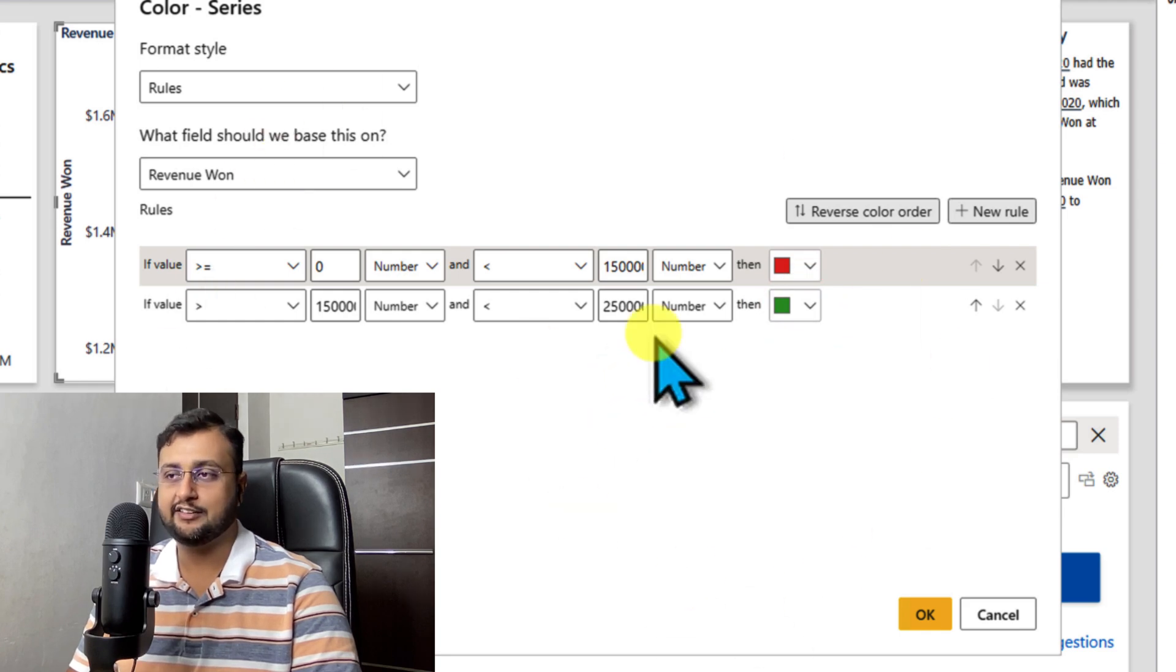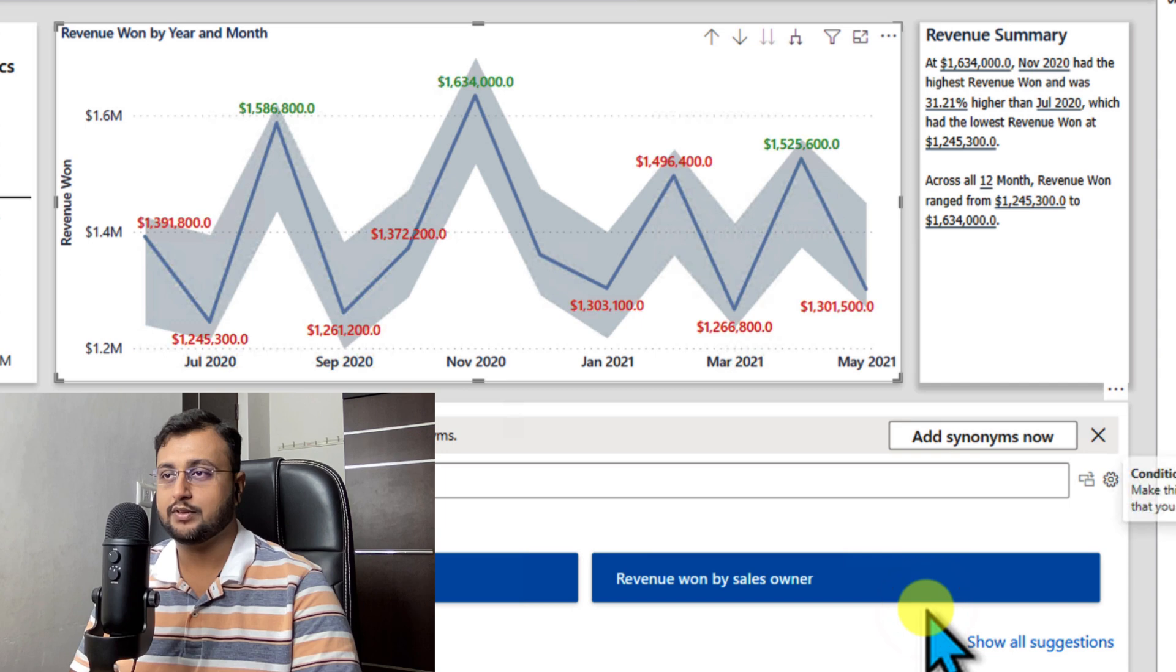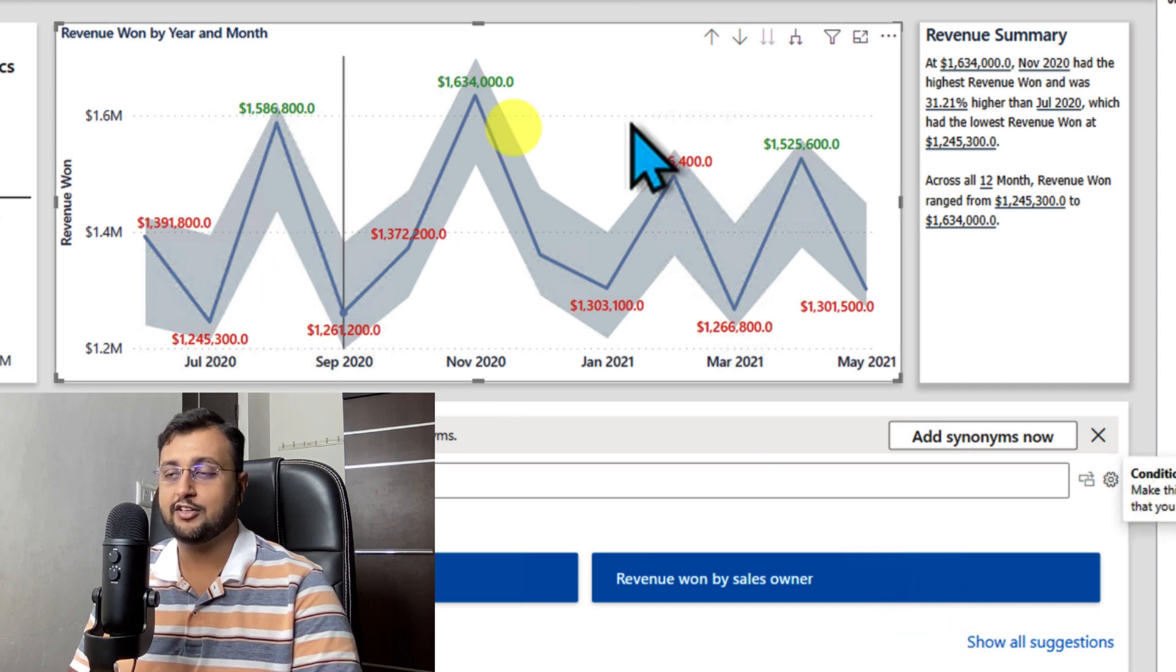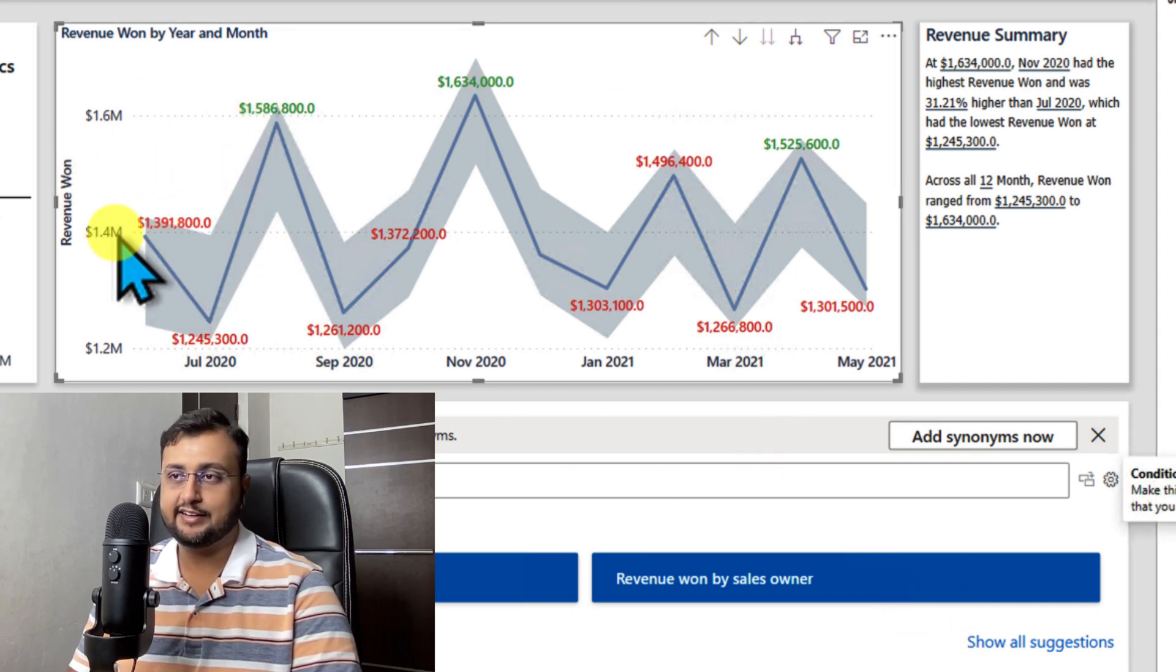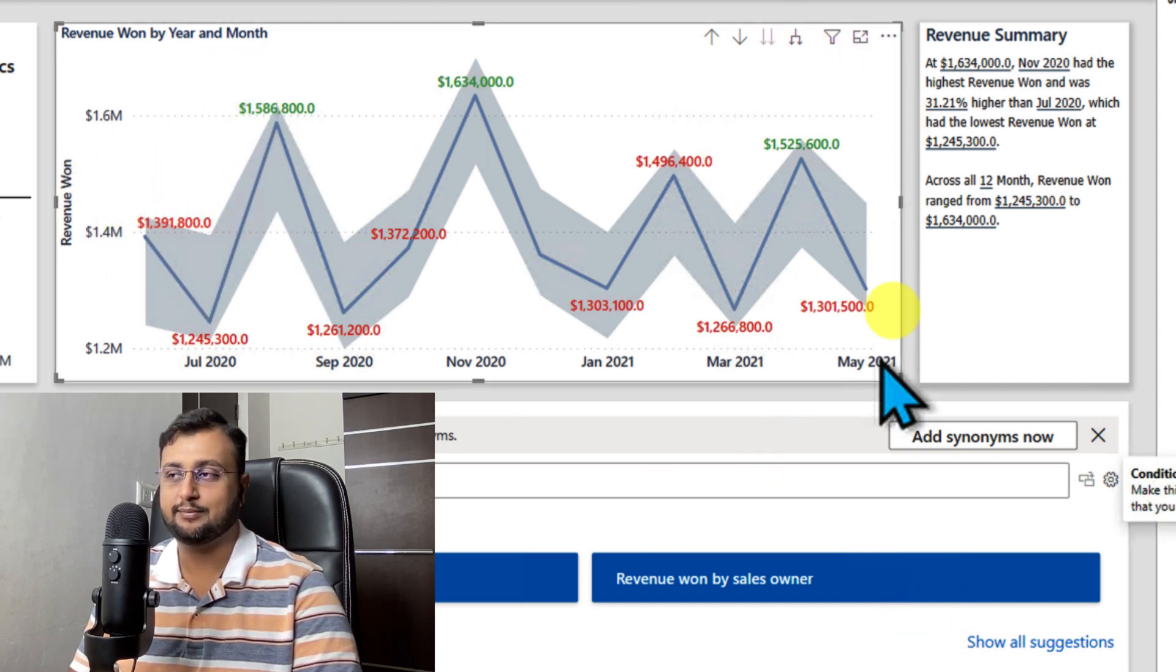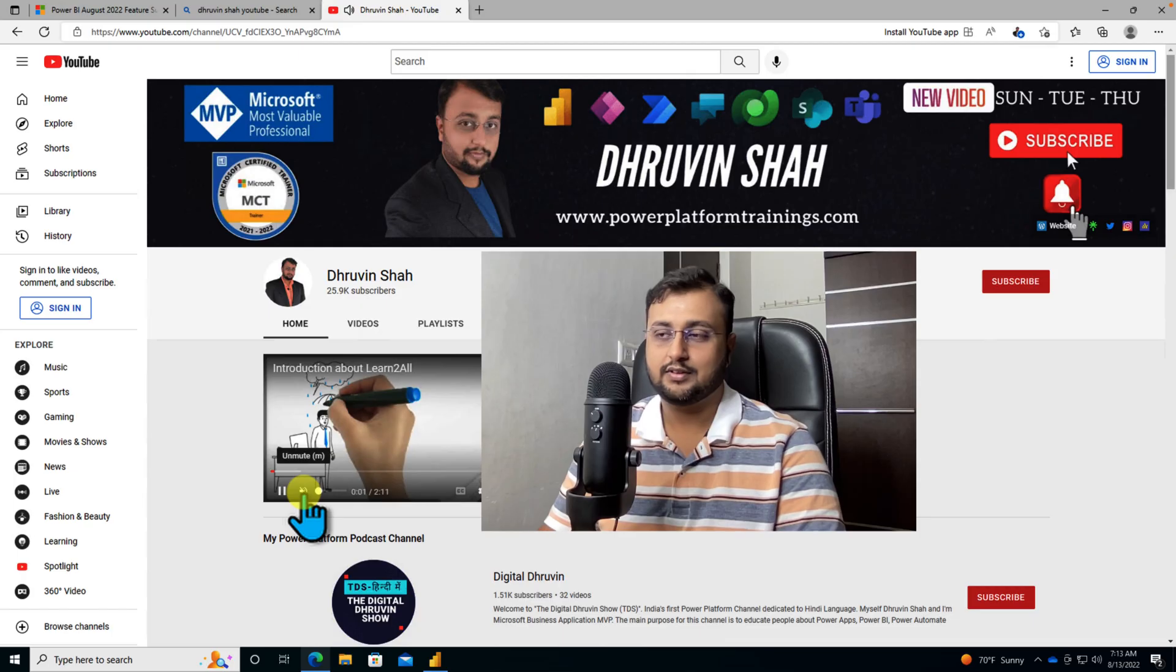So our condition is ready. It's very simple. And just click on OK. And once you do that, you can see that data label conditional formatting has been successfully applied. Isn't that cool?